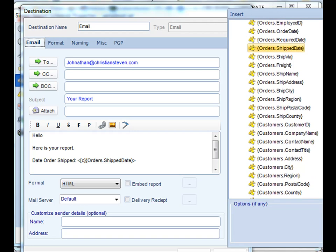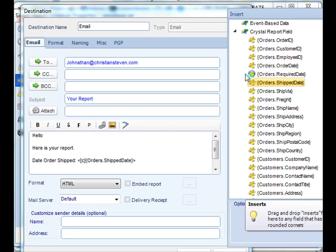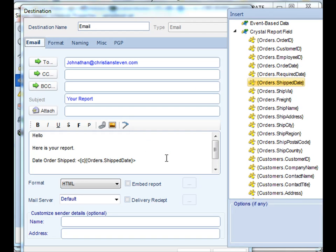This also comes in pretty handy in a bursting schedule where you can suck out those fields and dynamically populate them for each email as well.